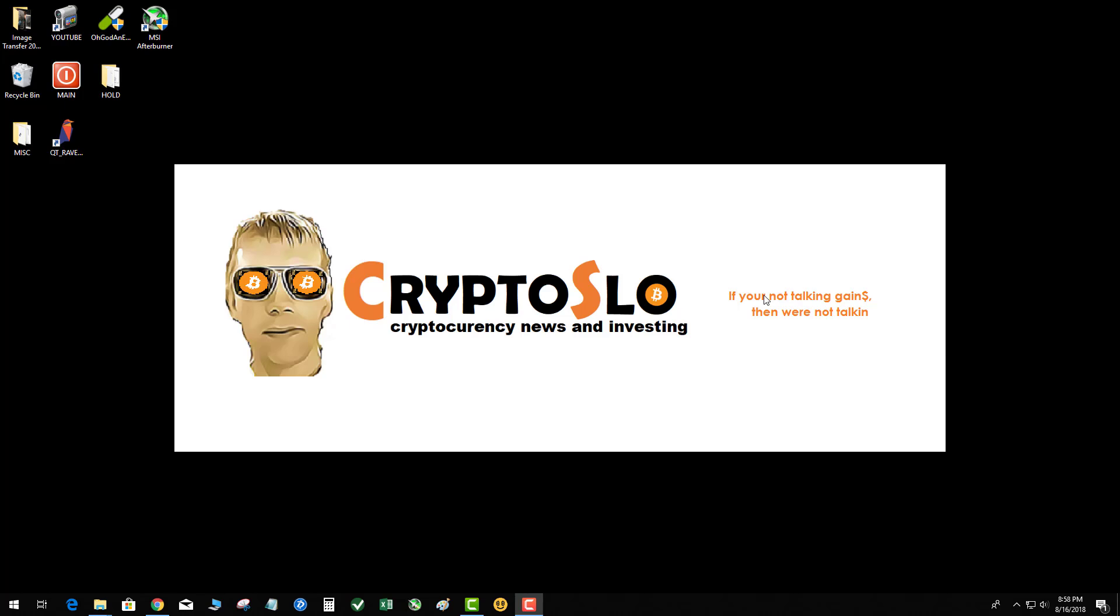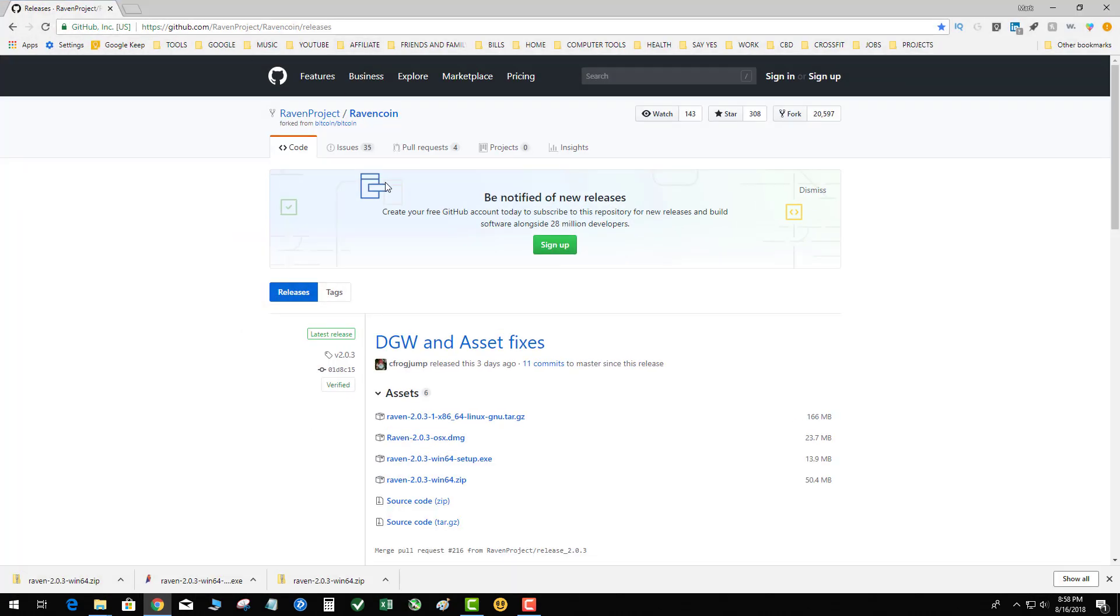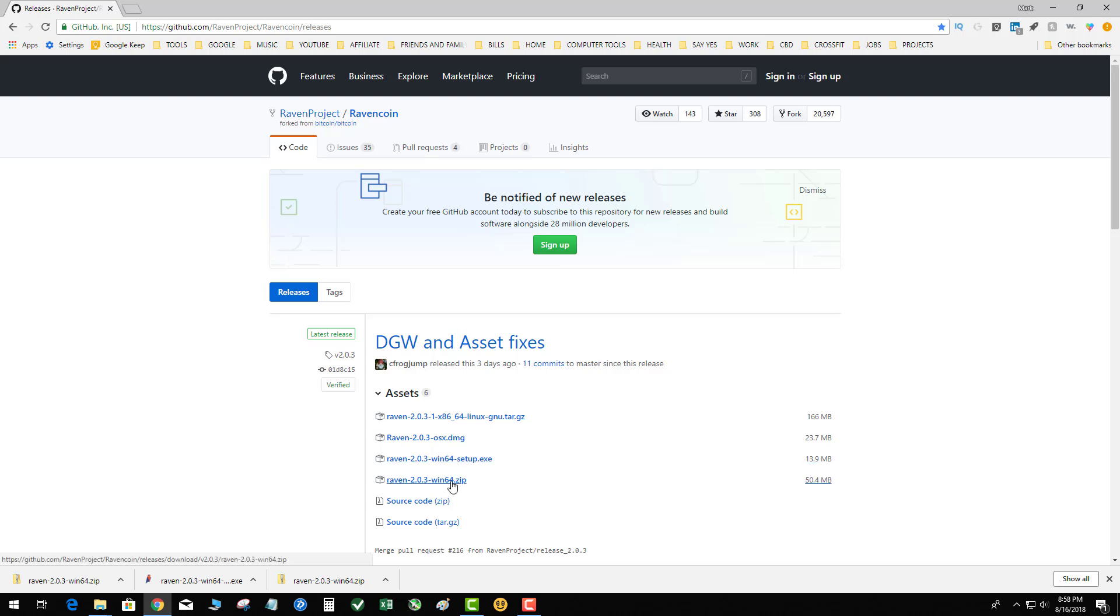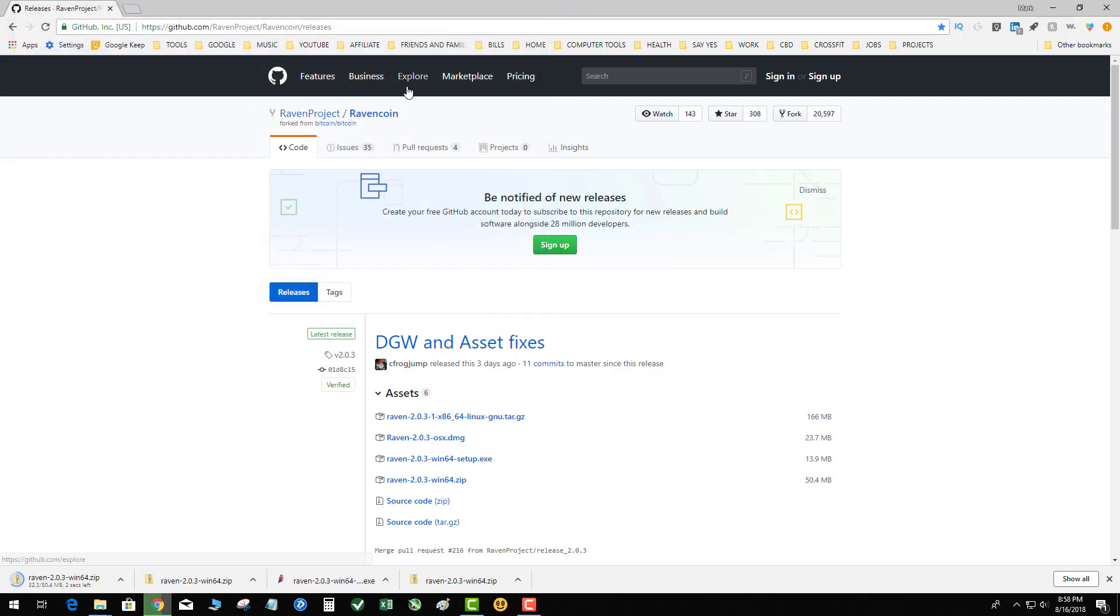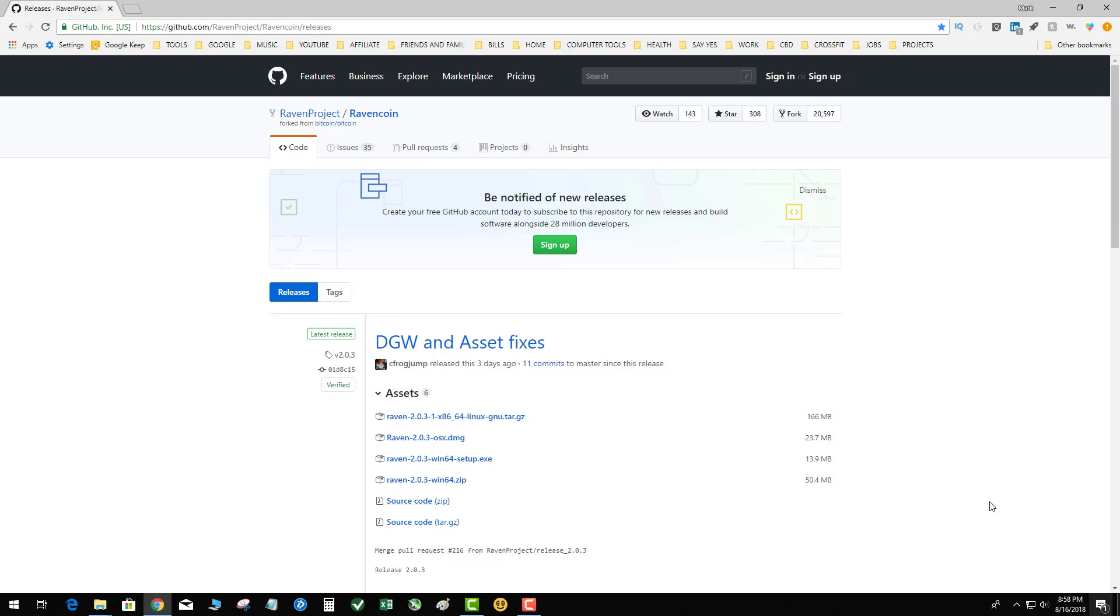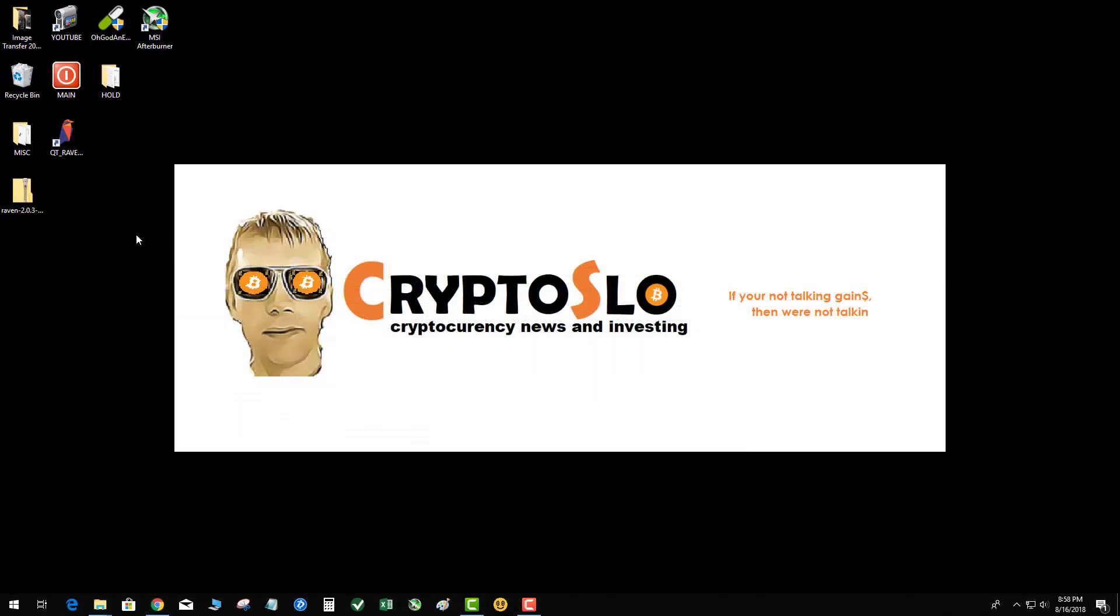For this exercise, basically all you're doing is downloading the source files and replacing just the qt.exe, that's it. So the first thing you need to do is go to GitHub and download the new package. I'm going to download the Raven Win 64 zip and I'll have a link down below to this.